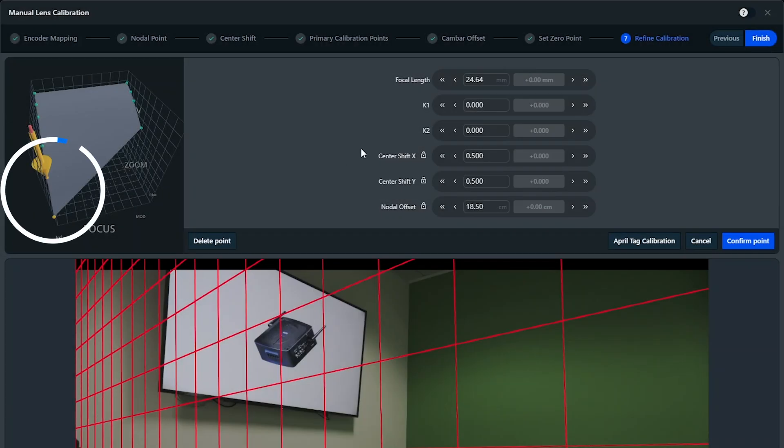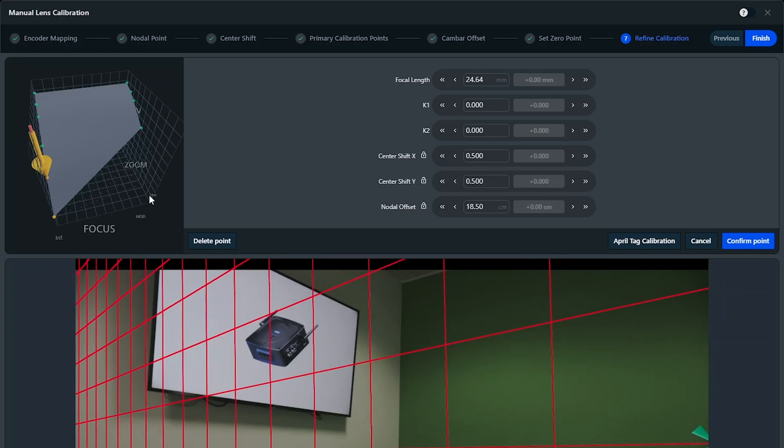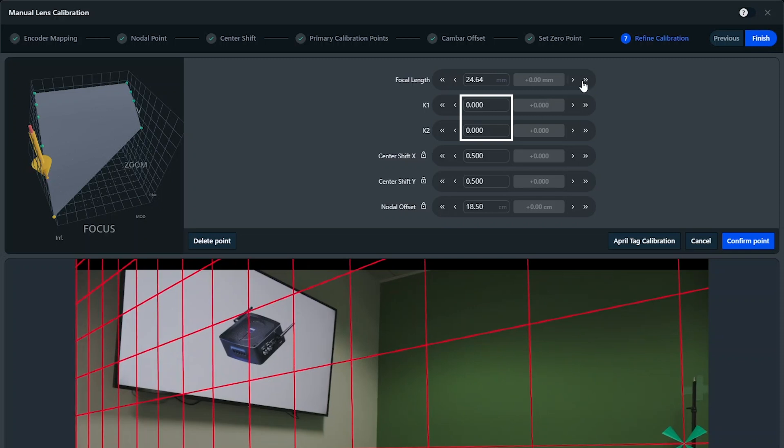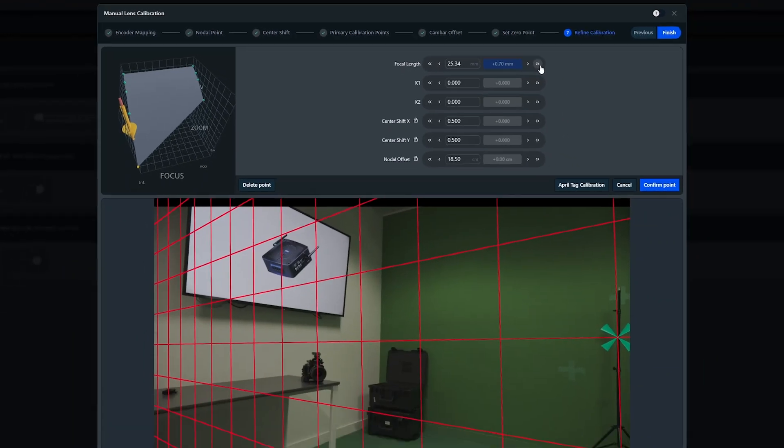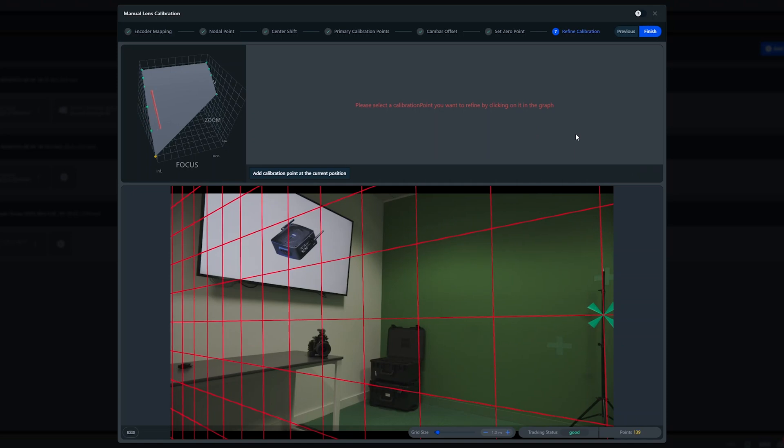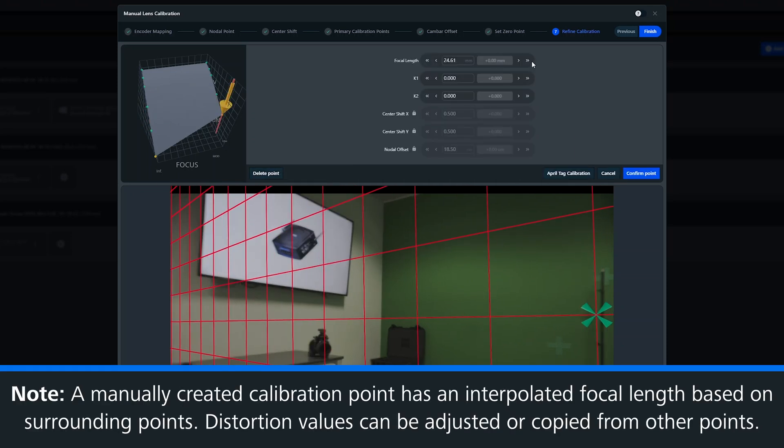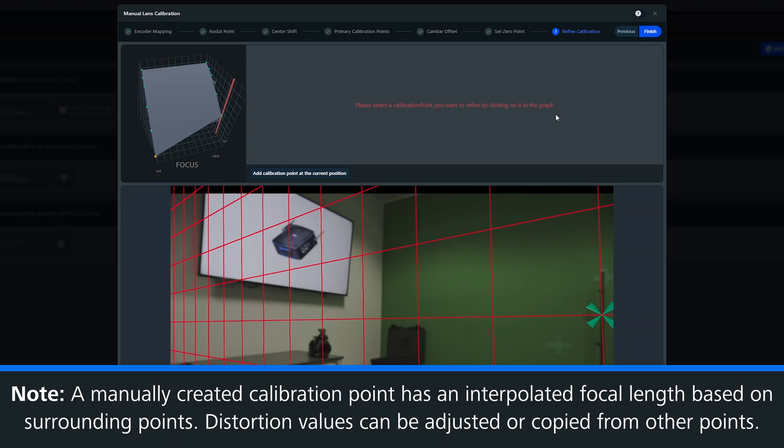Remember, on the last two points we didn't use the calibration chart, so these will be estimated using the encoder mapping we previously completed. You can see that the distortion values are left at zero, so again, adjust this manually and save. Come across, make a point, adjust it and save. Repeat until all of the shown points are finished.